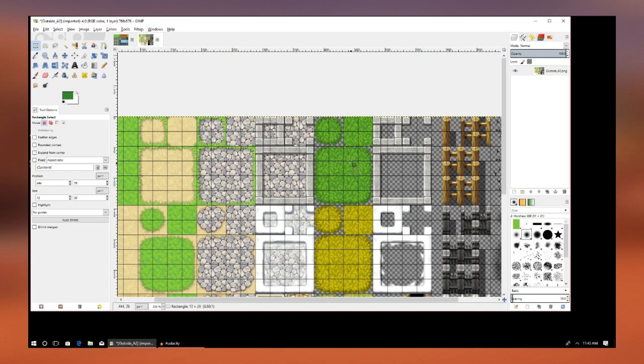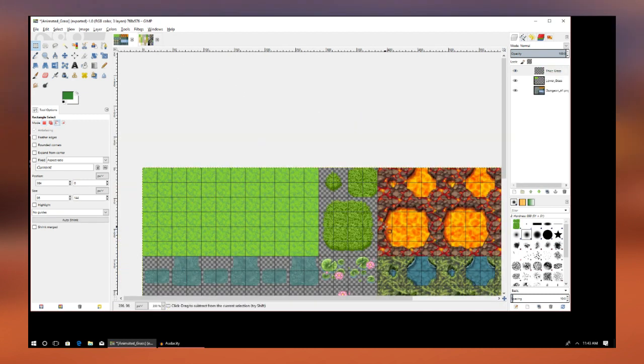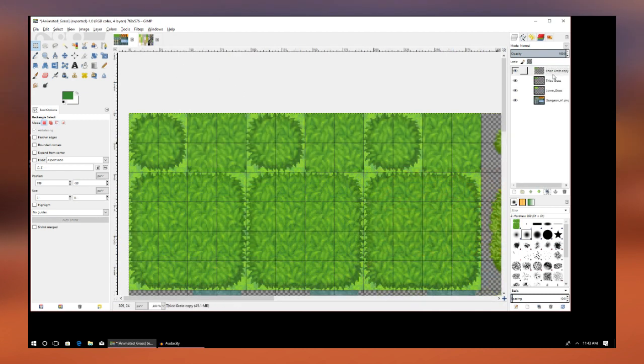Then we're going to create another layer. This is going to be the thicker grass and then we're going to duplicate that layer.